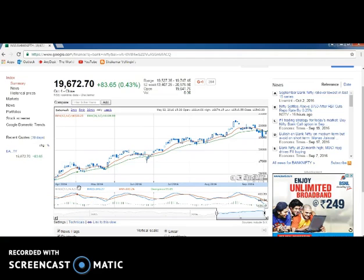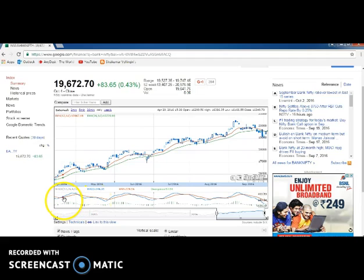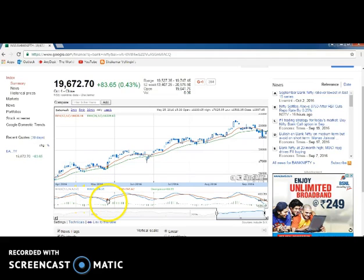In this strategy you don't need to consider the EMA lines - the only thing you need to consider is the MACD chart below. Here you can see the MACD is crossing over - this is a buy signal - and you can sell it here. It will give a lot of buy and sell signals with MACD, but you don't need to trade all the signals.